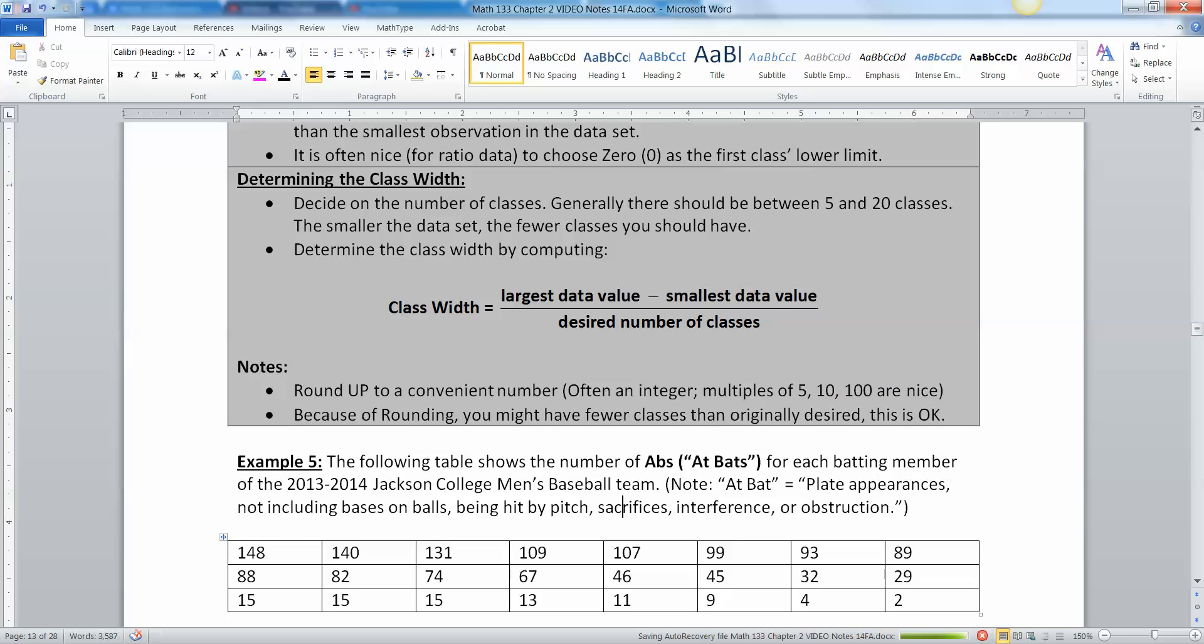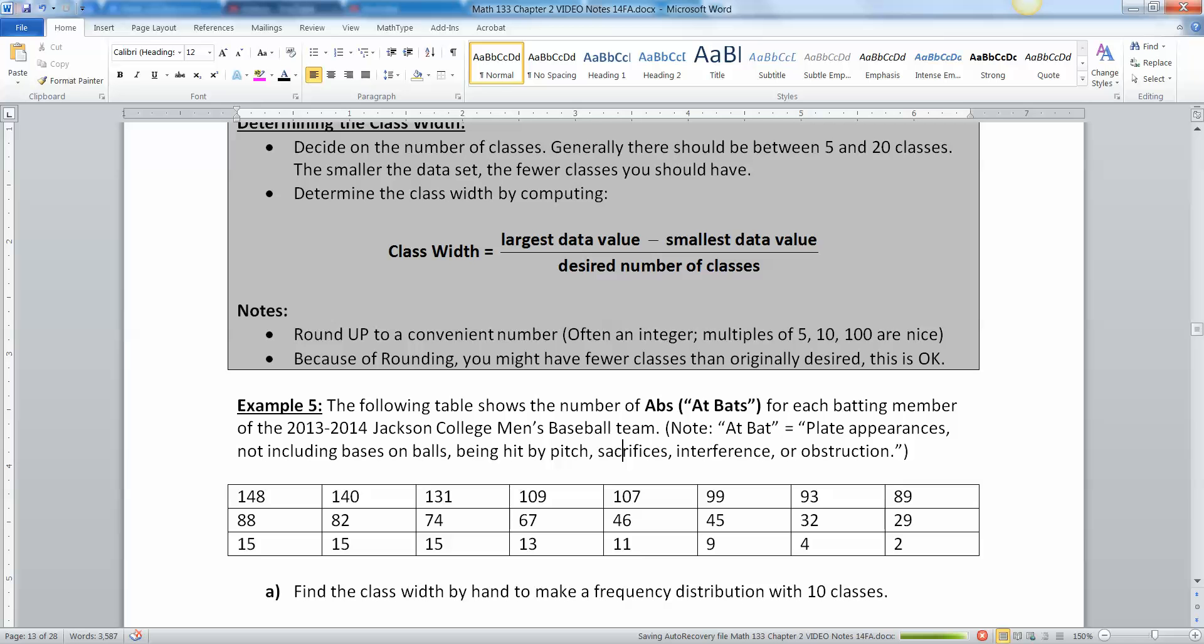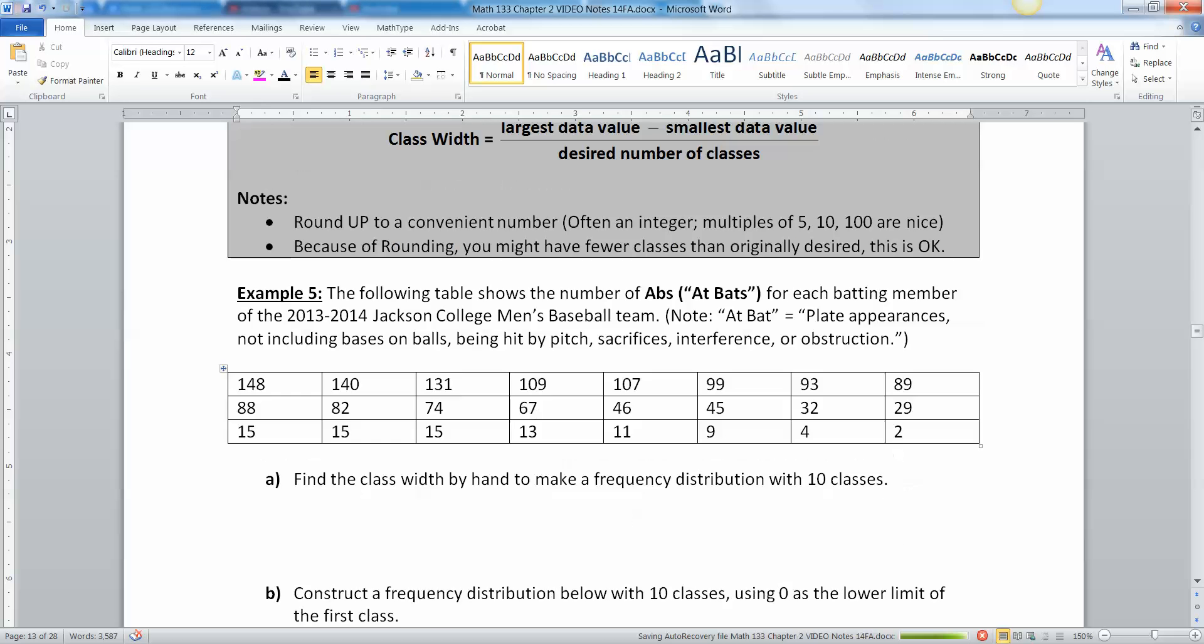So now let's look at this. The following table shows the number of at-bats for each batting member of the 2013-2014 Jackson College men's baseball team. Just in case you're not familiar with baseball, an at-bat is when you walk up to the plate.